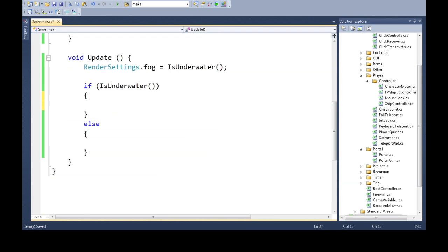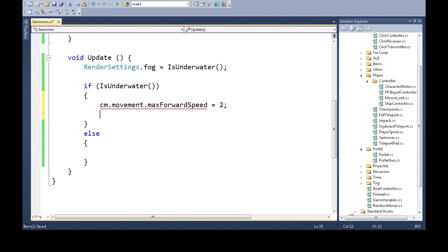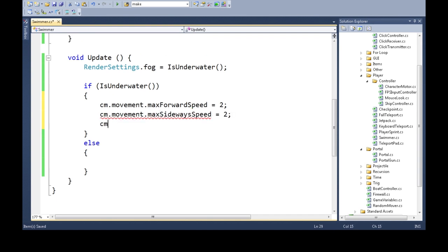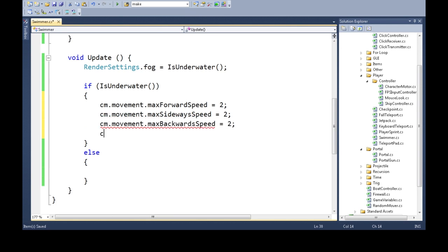so here we will set our movement, our max forward speed will be 2, our max sideways speed will be 2, and our max backwards is the other one is 2. There's also falling, max fall speed is 2, just, those numbers should be okay, we'll save that,